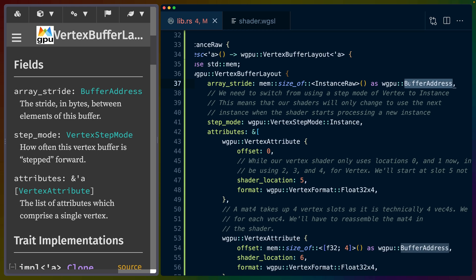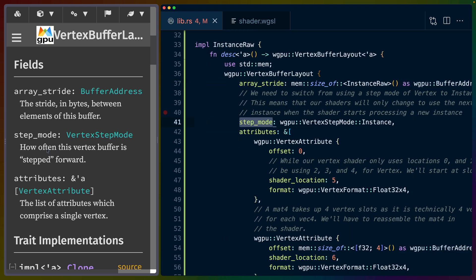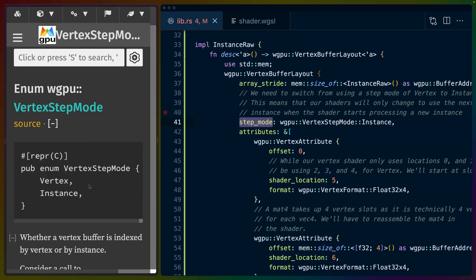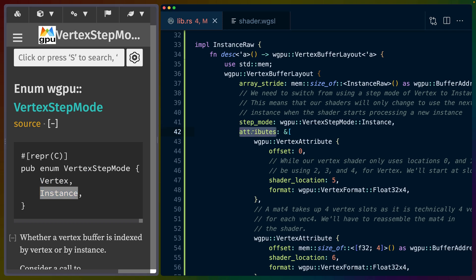The step_mode is how often this vertex buffer is, quote, stepped forward. There are two options. The default is vertex, so we're stepping for each vertex. The secondary option, the one that we're using here, is stepping per instance.